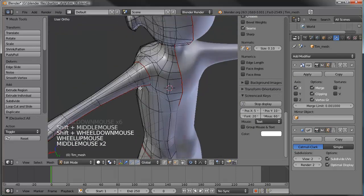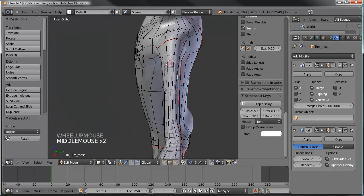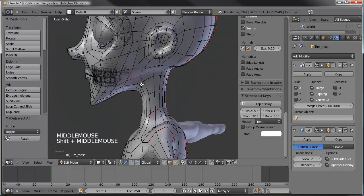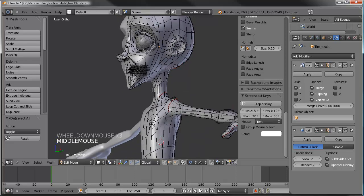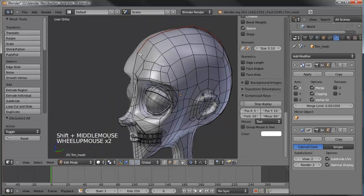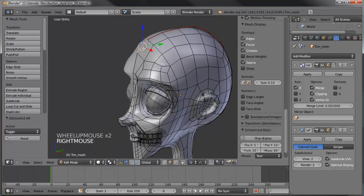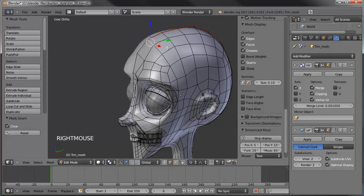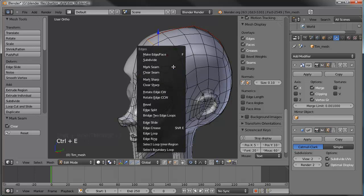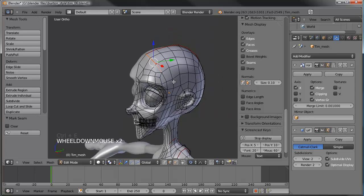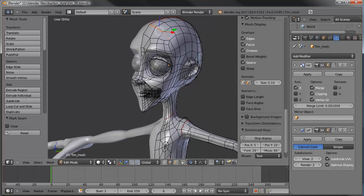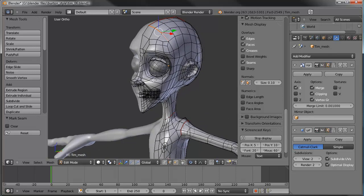Let's clear the seam from that part there and add one down this other way — mark that seam. I think that's pretty good on the general body.